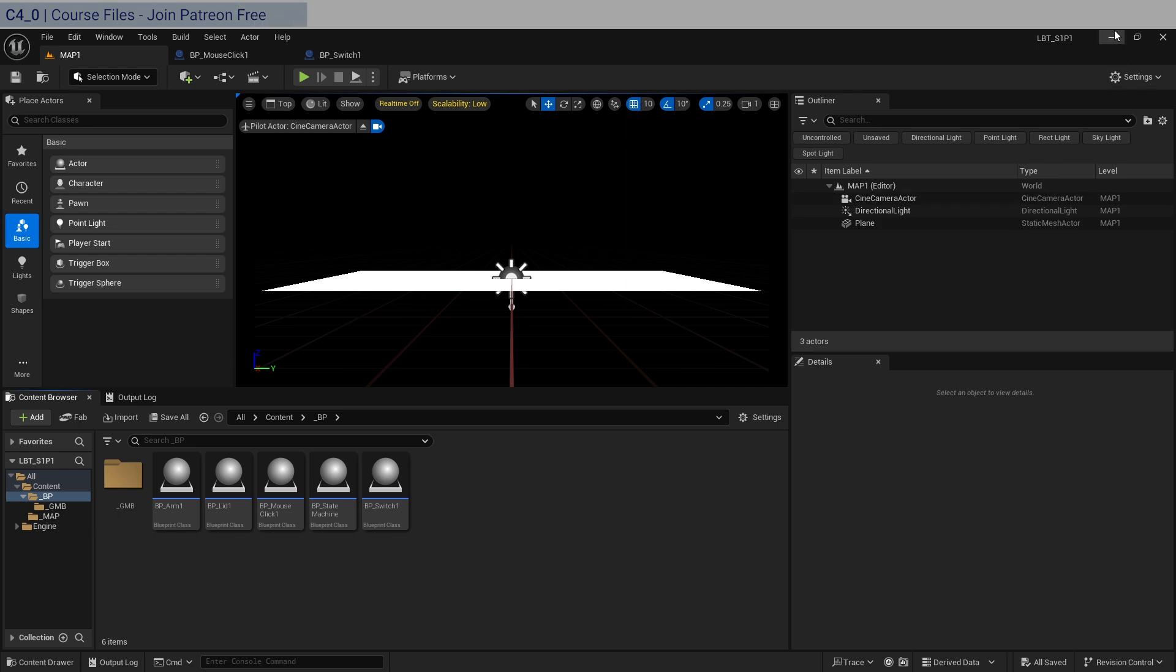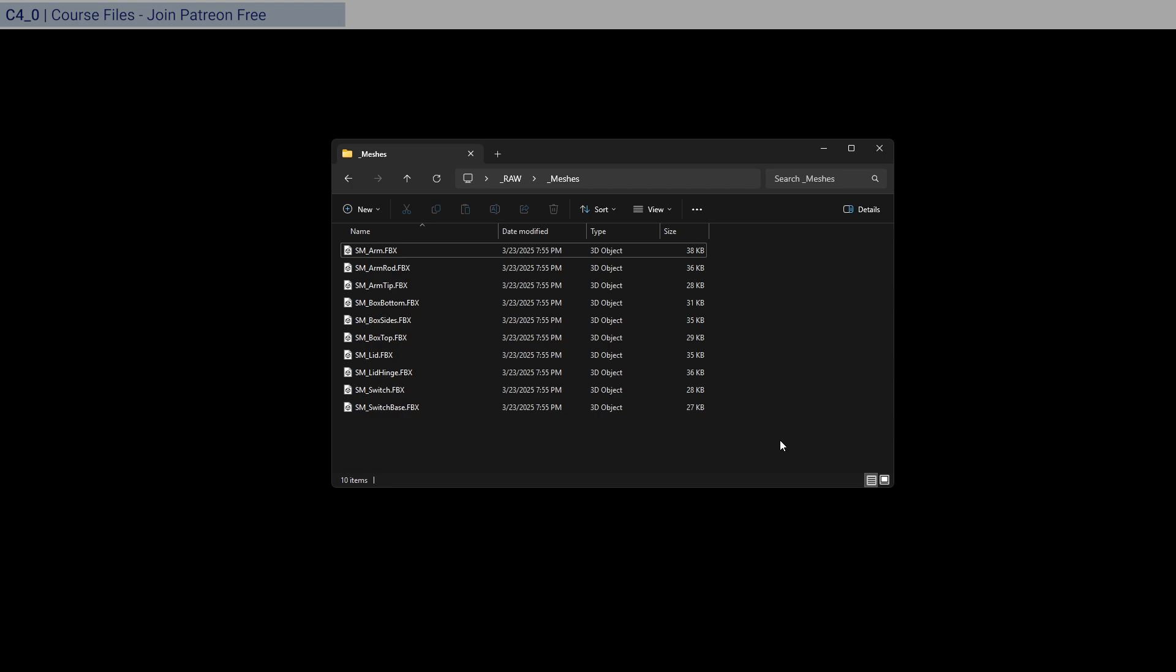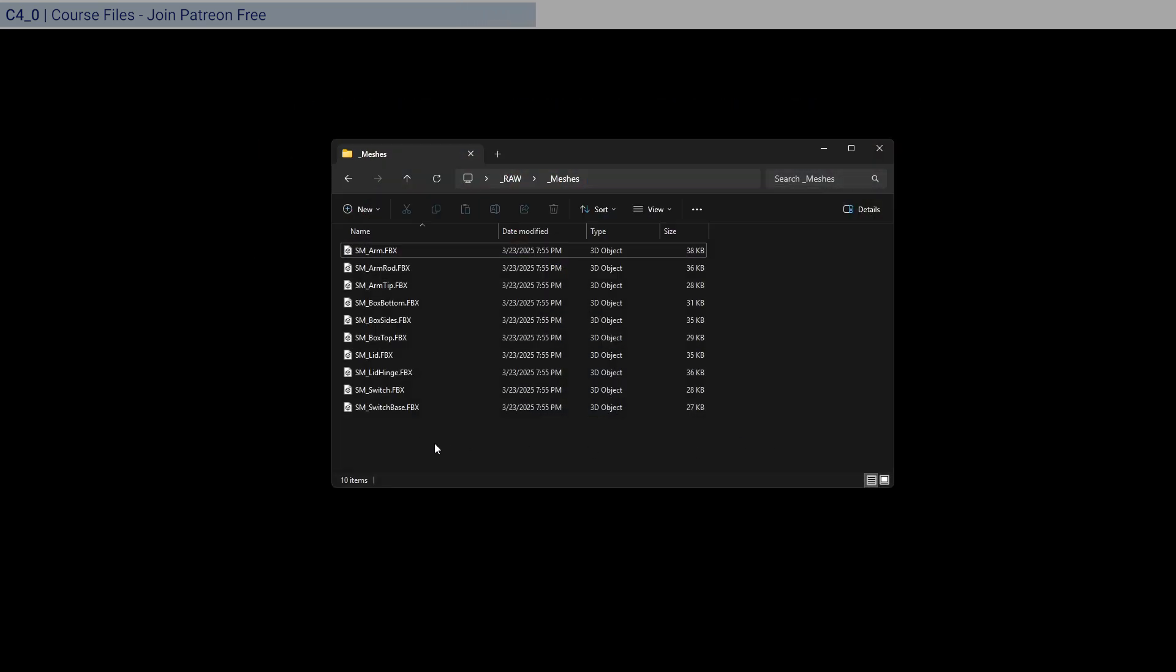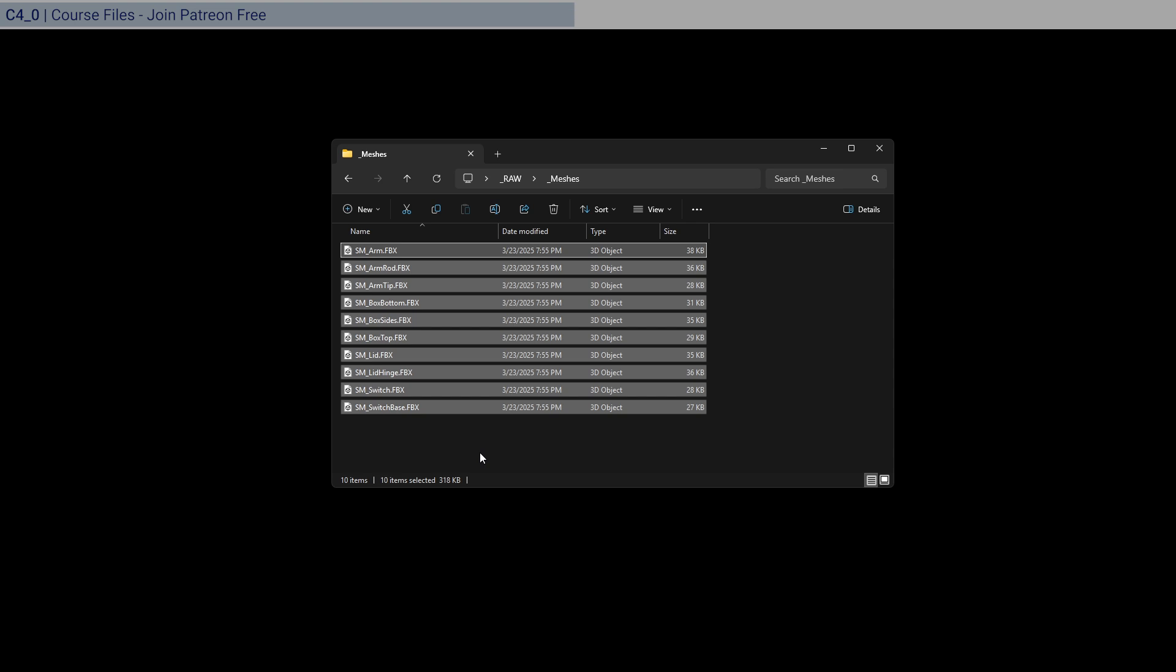In the description of this video, you'll find a link to a Patreon post, which you can access if you join as a free member of the Interact Patreon, and there'll be a zip file attached to that post.